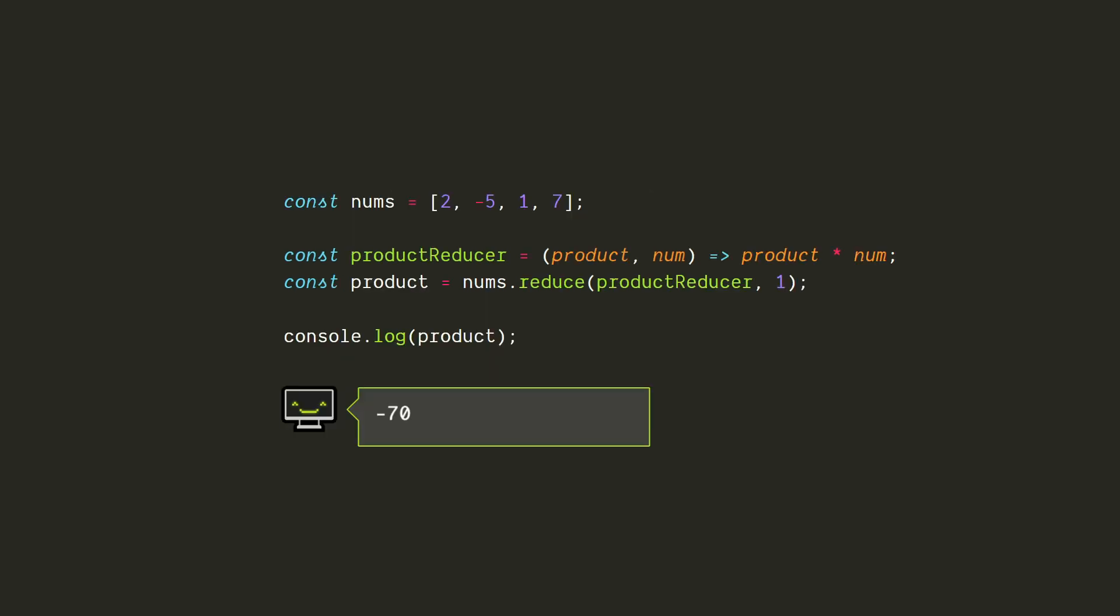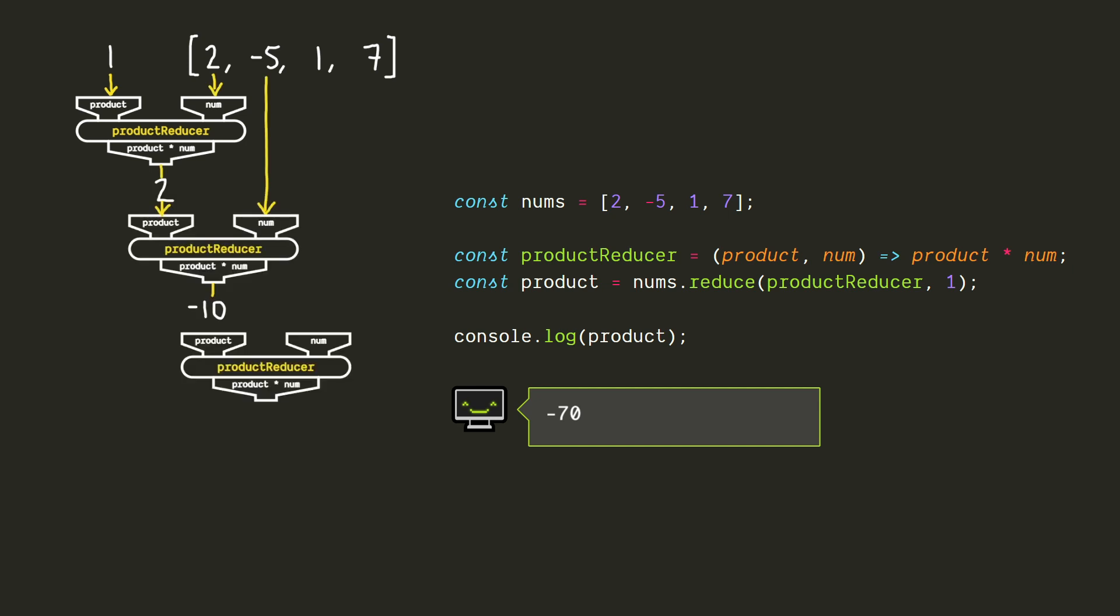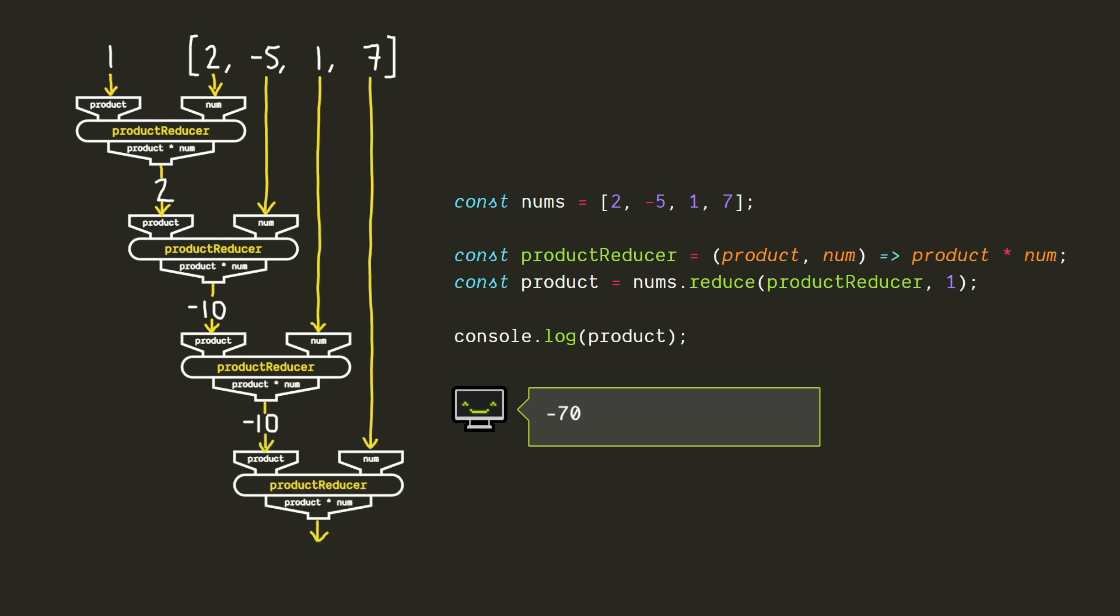In this example, the accumulator will start as 1, 1 times 2 is 2, 2 times negative 5 is negative 10, negative 10 times 1 is still negative 10, negative 10 times 7 is negative 70, and that's the product of all our numbers. Nice.